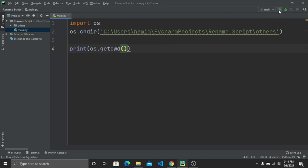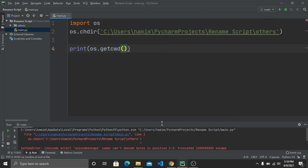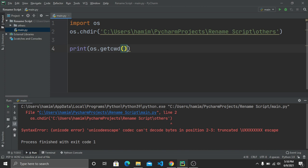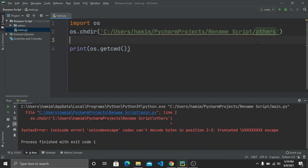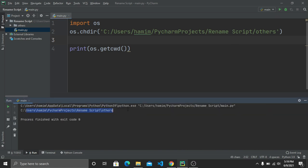When we run the program, we get an error on line two. This error is happening because of the backslashes in the path. If you face this problem, just replace the backslashes with forward slashes. After replacing all the slashes and running again, the output matches our given file path exactly, so the program is working correctly.